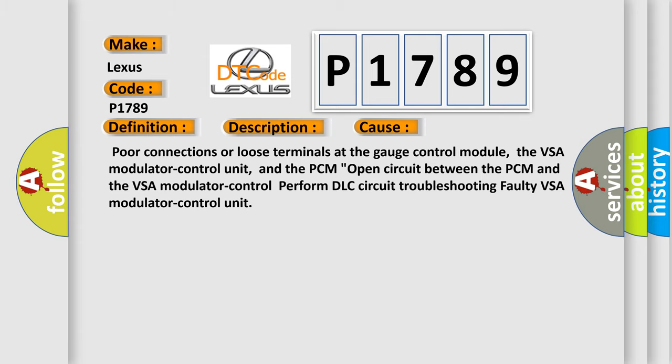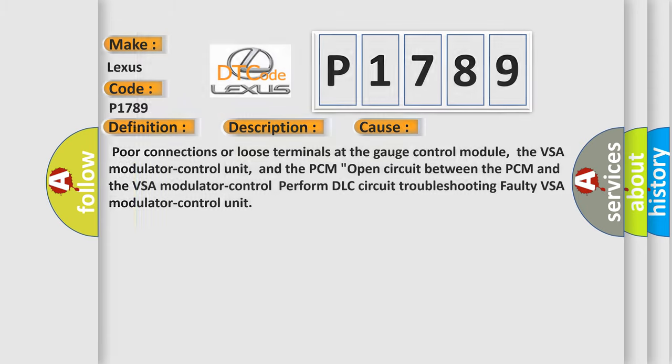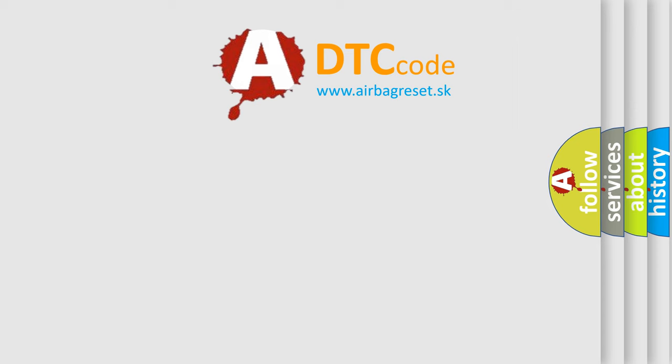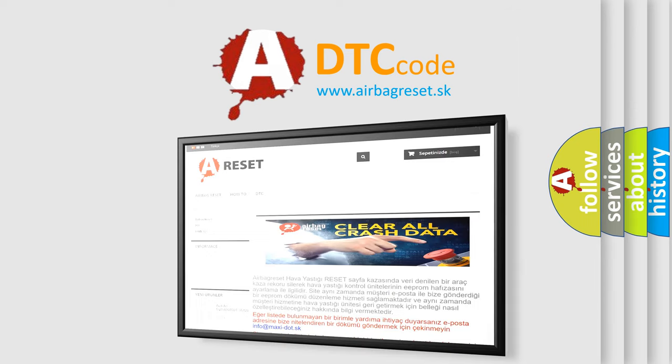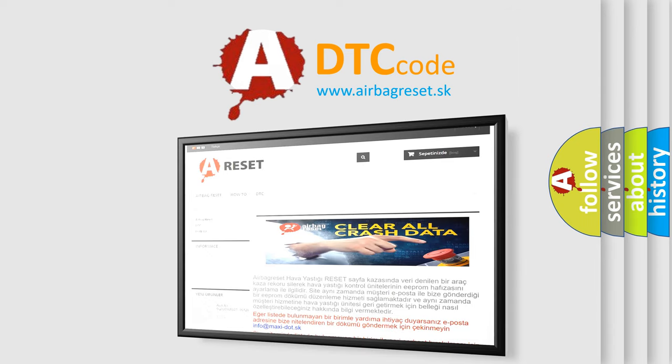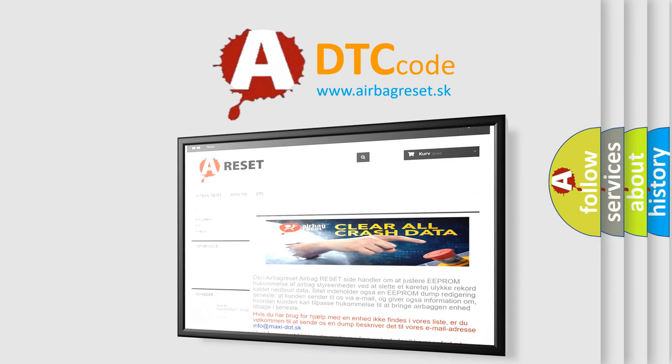The Airbag Reset website aims to provide information in 52 languages. Thank you for your attention and stay tuned for the next video.